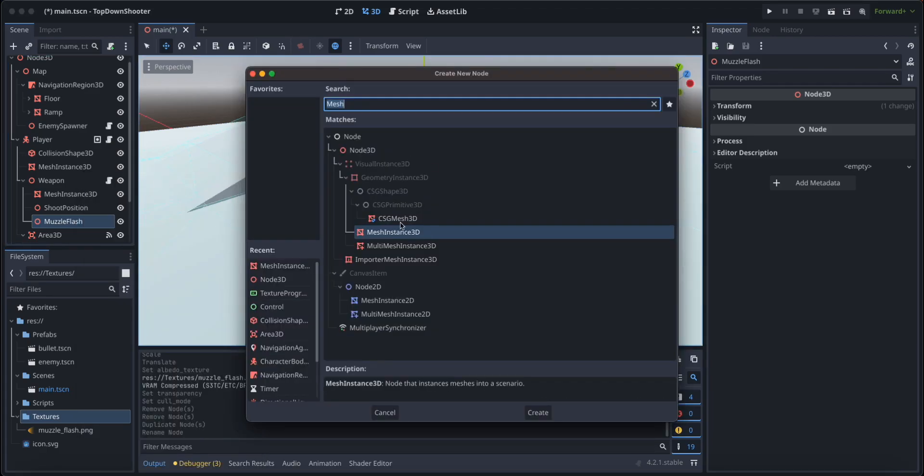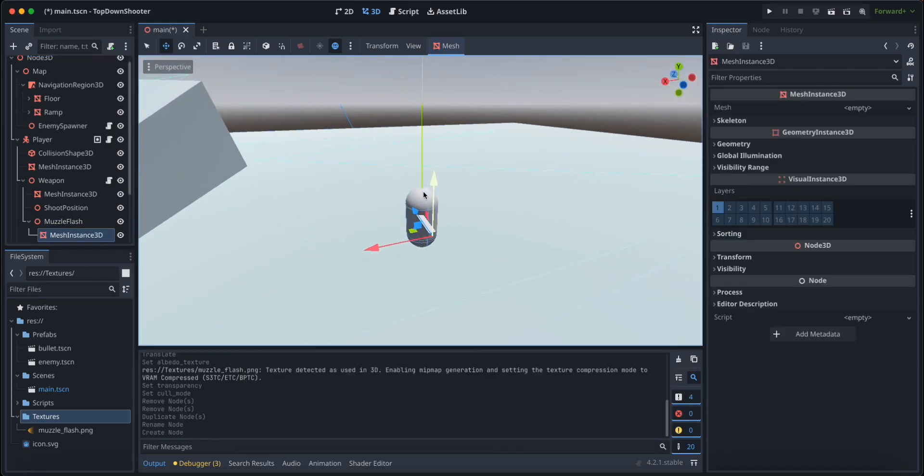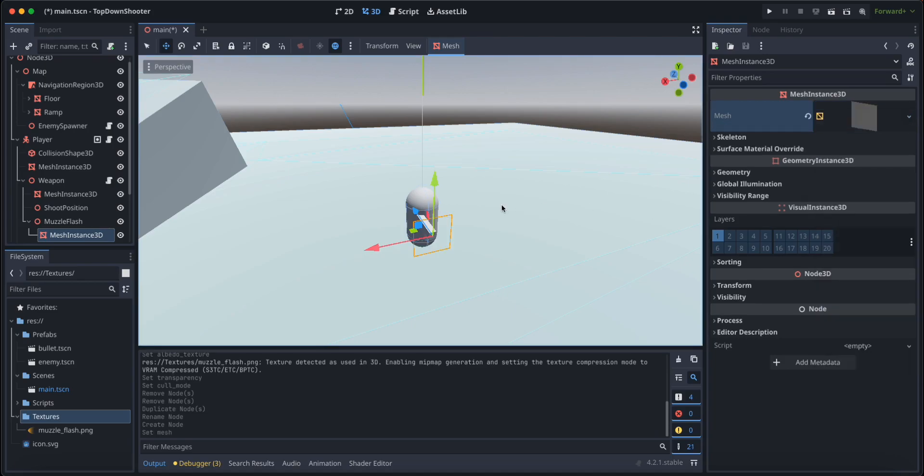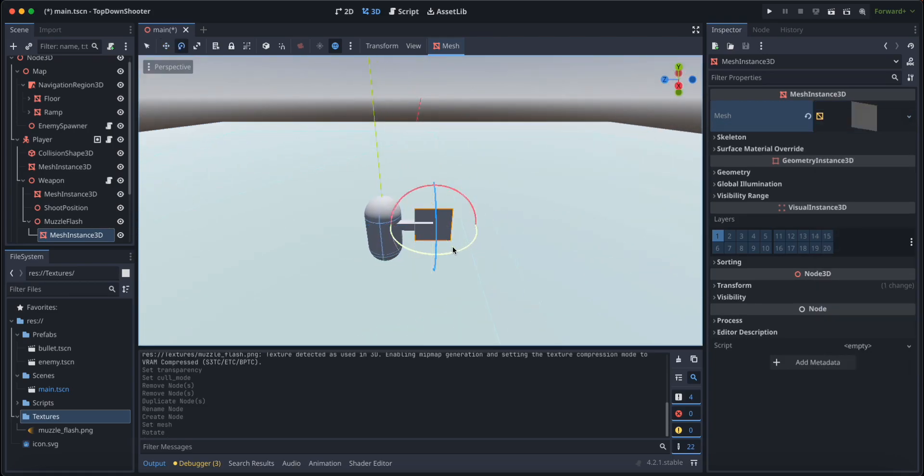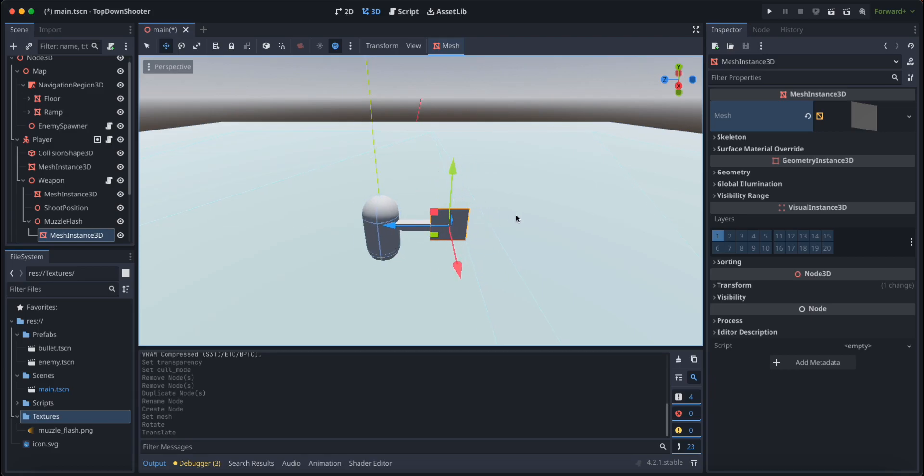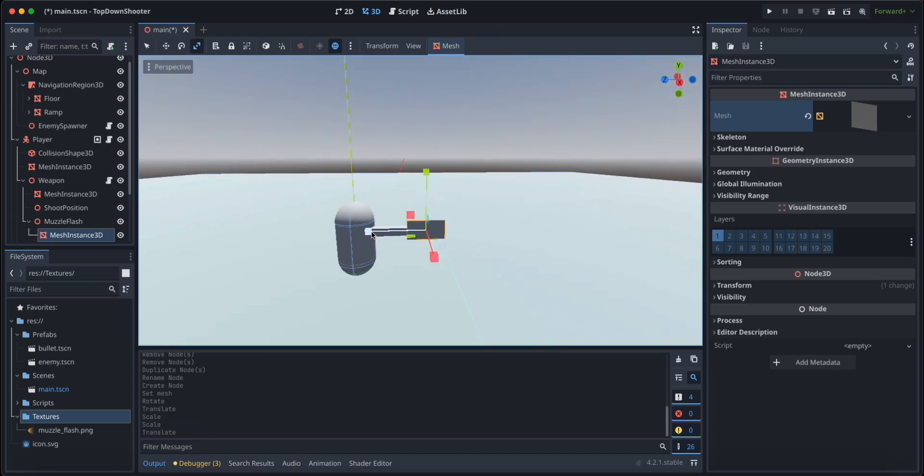Let's create a child node and this child node is going to be a mesh instance 3D. This mesh instance is going to be a quad. Let's rotate it in the right position by 90 degrees, just like that. Let's scale it like this just so it gives the general shape of a muzzle flash, something like this.